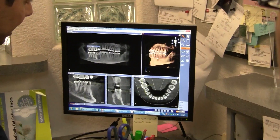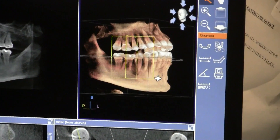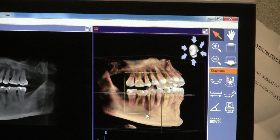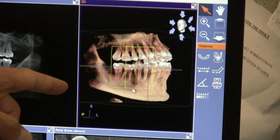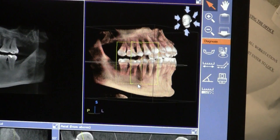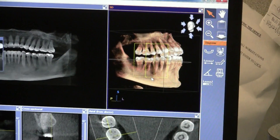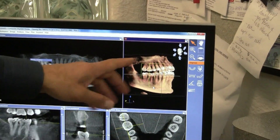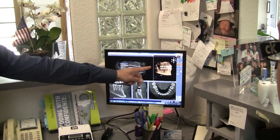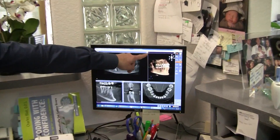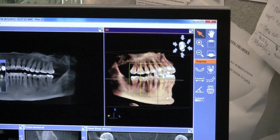This is a wow factor. This is where patient acceptance and case acceptance come into play with something like this. We can explain to patients precisely what you're doing and show them in three-dimensional. Each window here has a little button that allows you to fill up the screen.